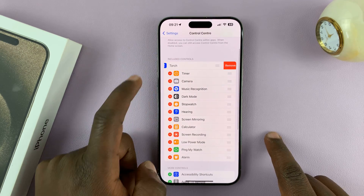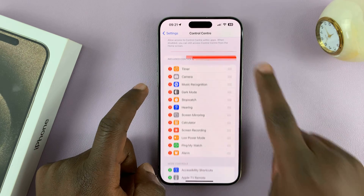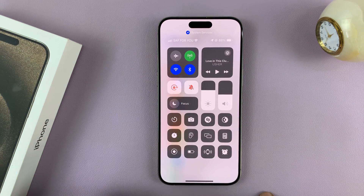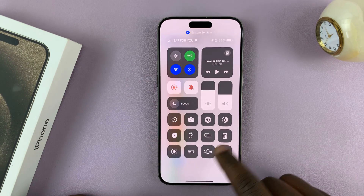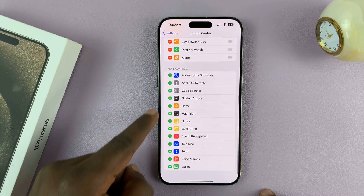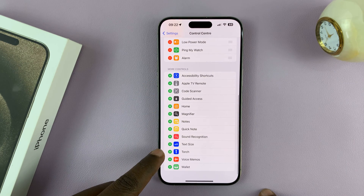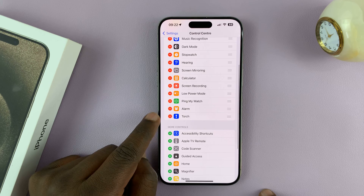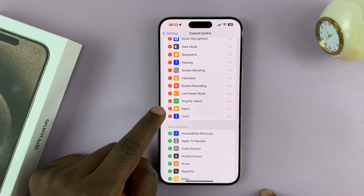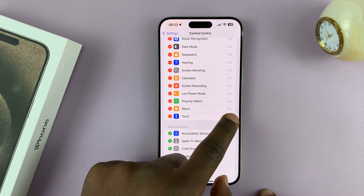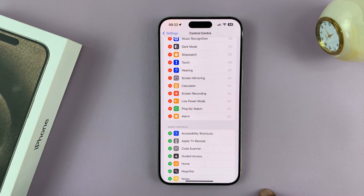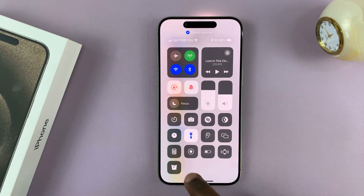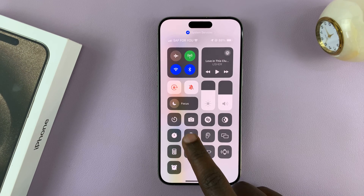If it's not there, that's probably why you're not seeing the torch icon in the Control Center. So you want to go to that list and add the torch icon to the Control Center. Once it's added, you can move it exactly where you want, and now whenever you go to the Control Center, you'll always have the torch icon.